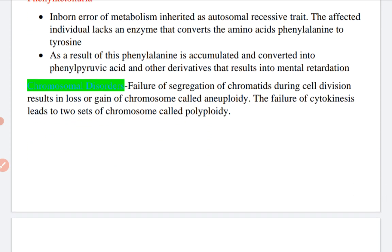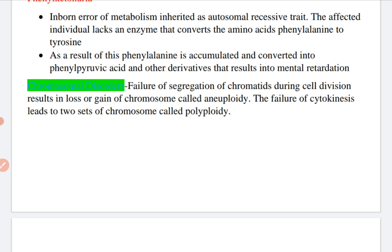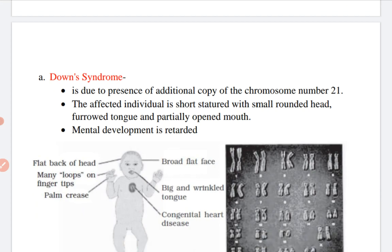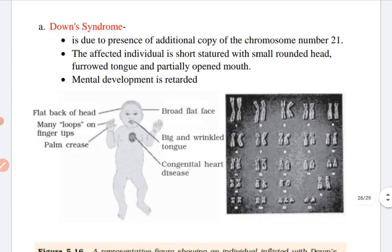Now, what are chromosomal disorders? Failure of segregation of chromatids during cell division results in loss or gain of a chromosome, and this is known as aneuploidy. Failure of cytokinesis leads to two sets of chromosomes, known as polyploidy. The first chromosomal disease is Down syndrome. Down syndrome is due to the presence of an additional copy of chromosome number 21. The affected individual is short-statured with a small rounded head, furrowed tongue, and partially open mouth, and mental development is retarded.